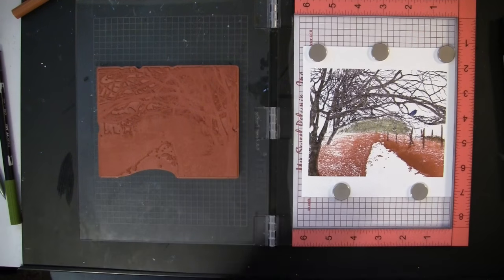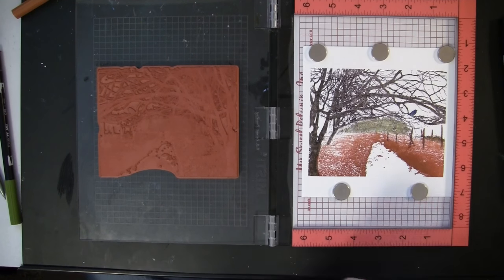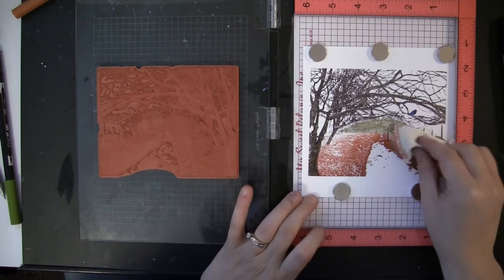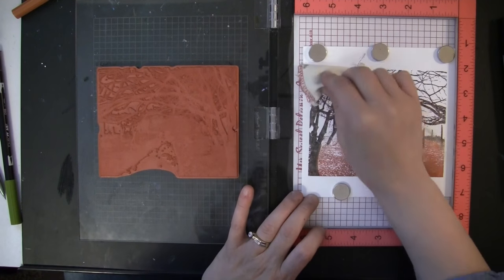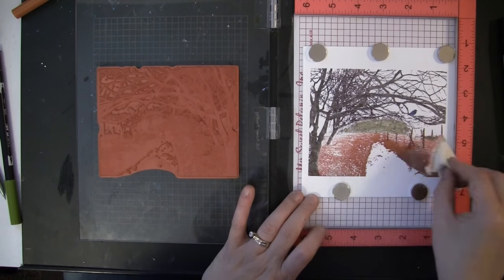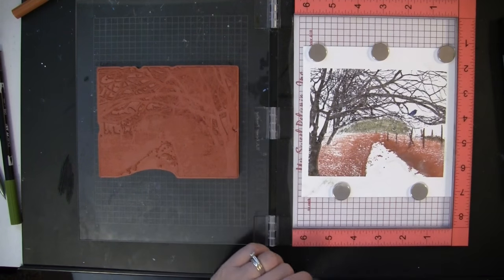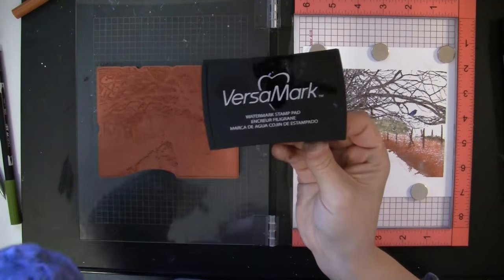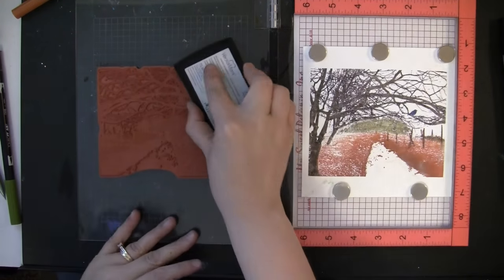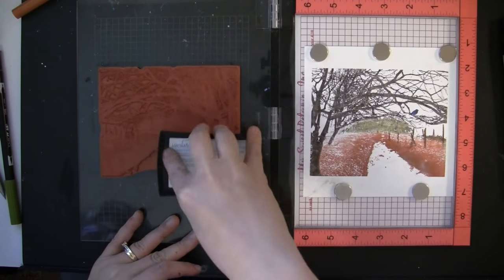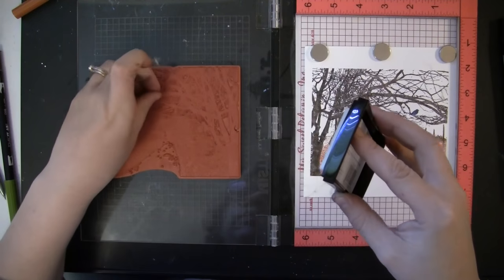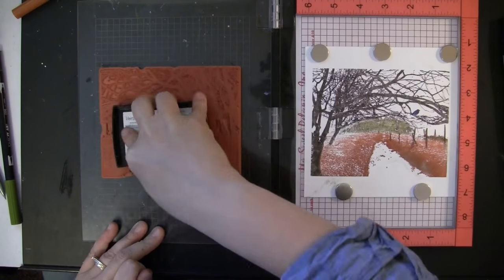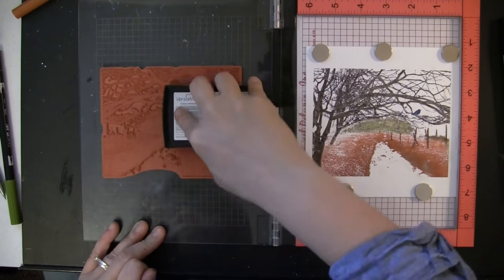Now I'm going to emboss this, so I'm going to use the VersaMark ink. Before I do that, I'm going to put an anti-static bag on top of this so that the embossing powder only sticks where we stamp. Now I'm going to grab that VersaMark ink pad and apply that all over the stamp. A few little fuzzes there from the baby wipe—I'll make sure to move those.